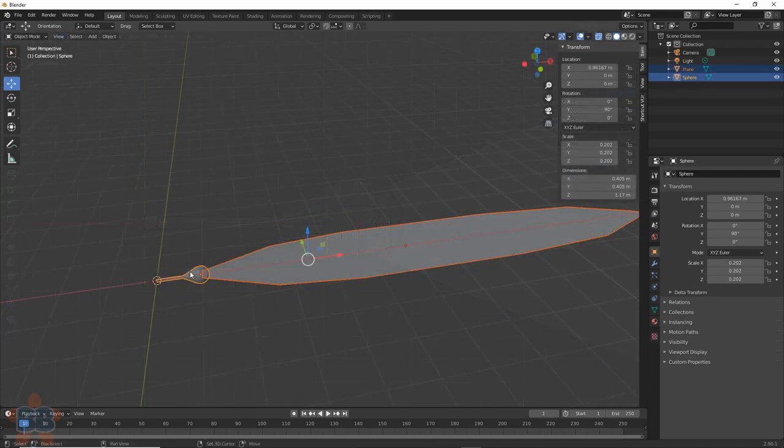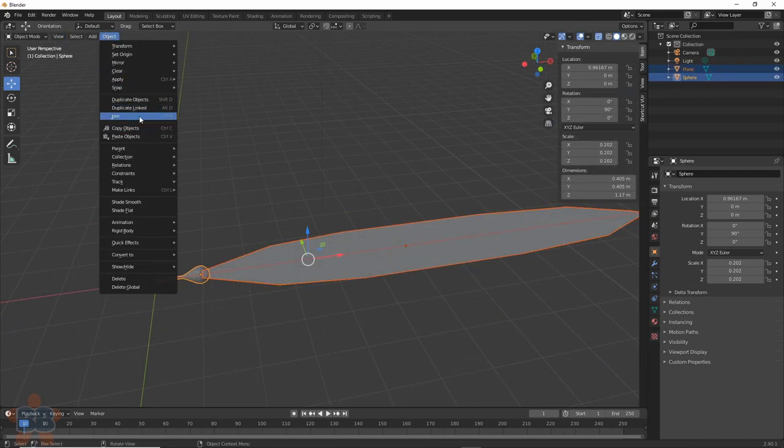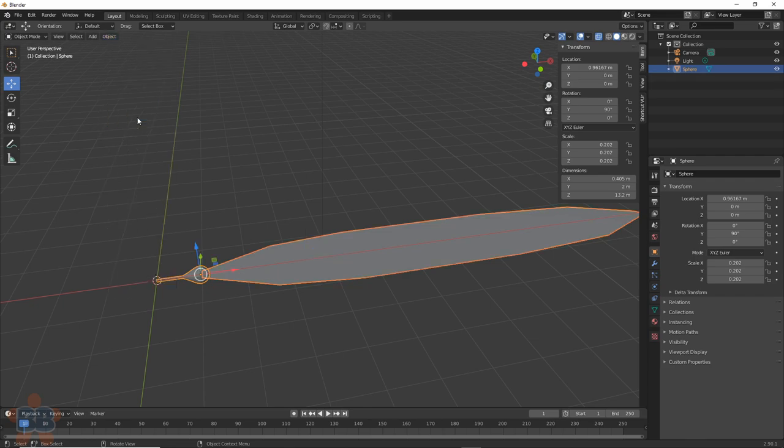Now get out of edit mode by hitting Tab, select both pieces, go to Object, and choose Join, or just hit Ctrl-J. That makes them one piece, and a nice one at that.